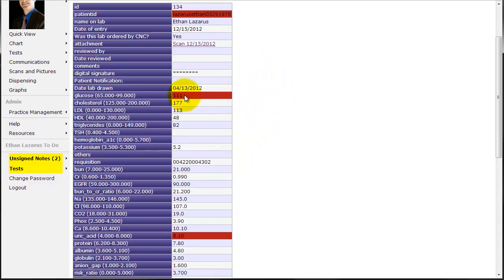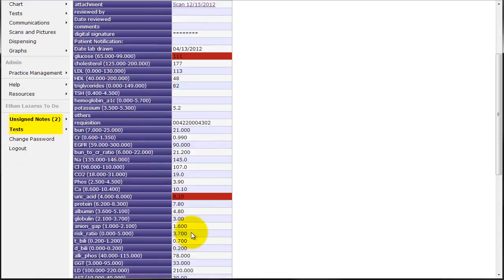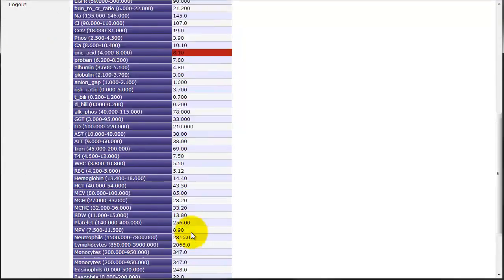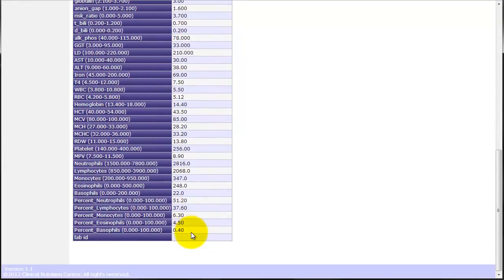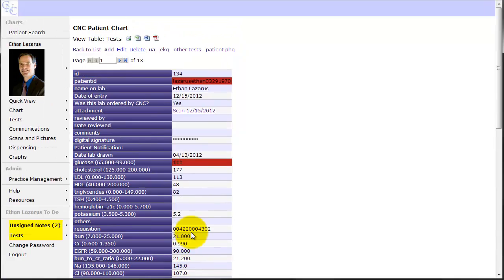You can see the blood sugar is above the normal range. The uric acid is outside of the normal range. And the rest of the labs are in the normal range.